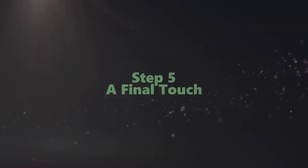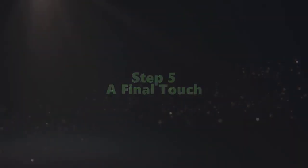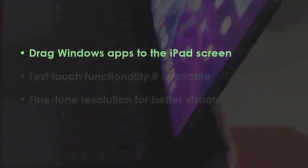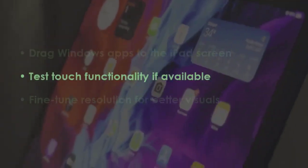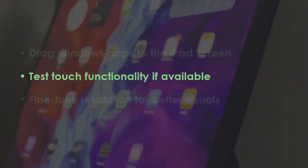In the next step, drag Windows apps to the iPad screen. Now test touch functionality if available.